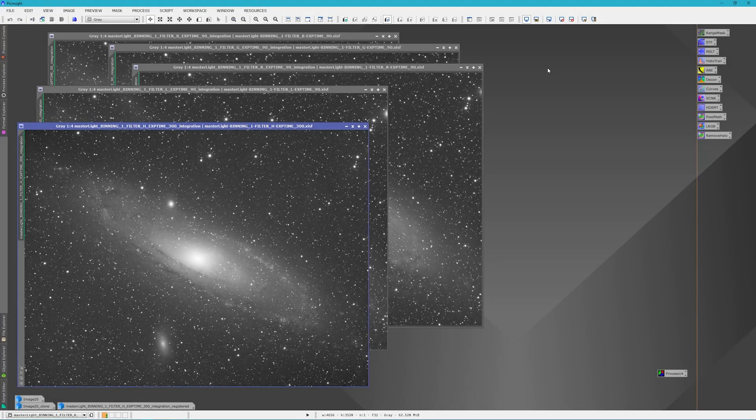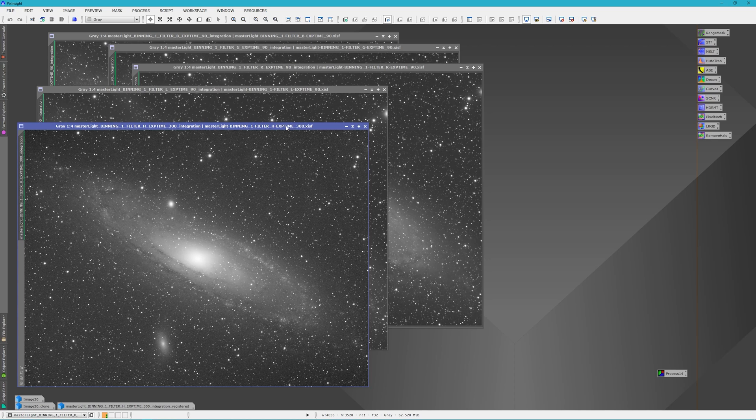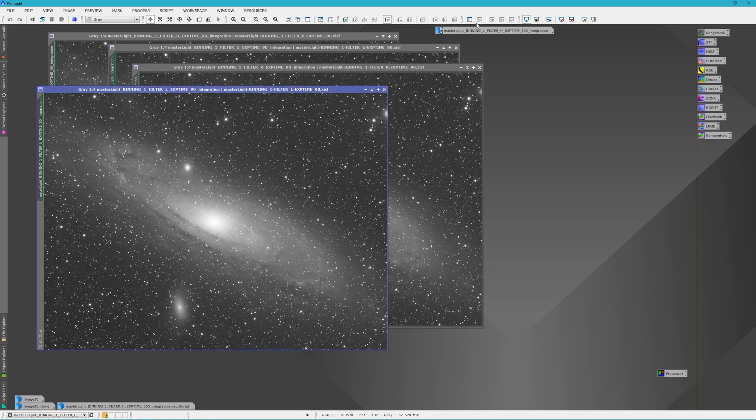I've already got all of our files open for the project and I've cropped the LRGB images. The hydrogen image here still needs to be registered and then probably cropped again, but we're going to get into that later. So for now I'm just going to minimize that.